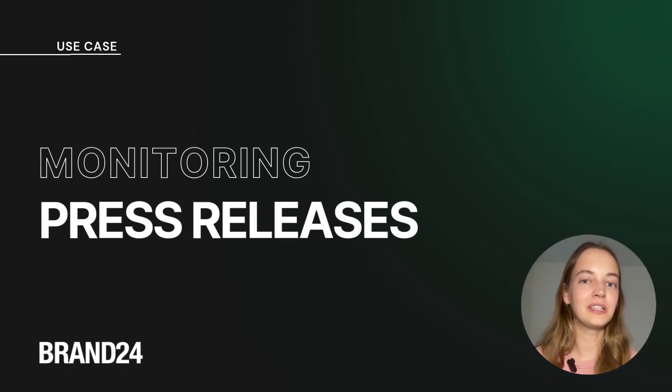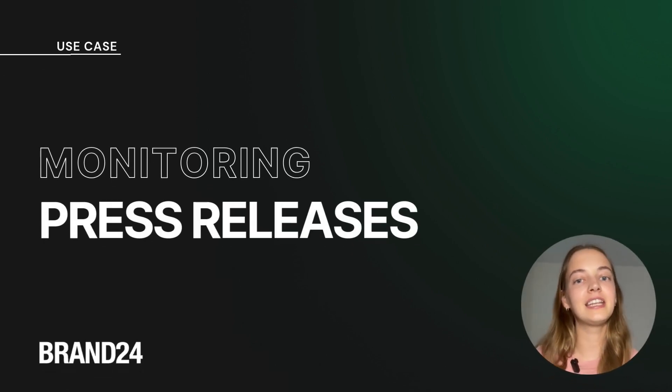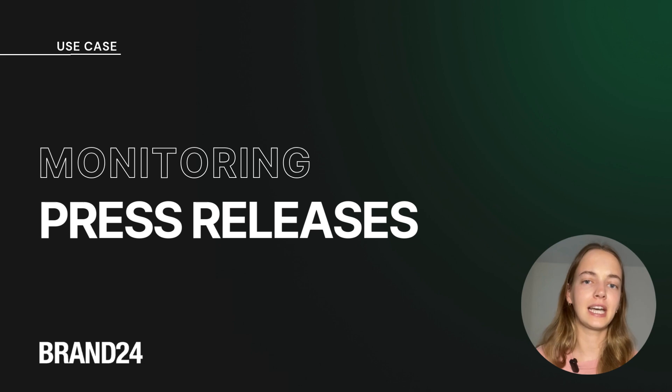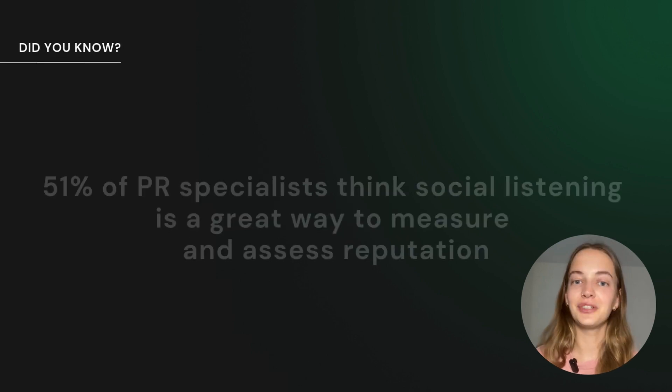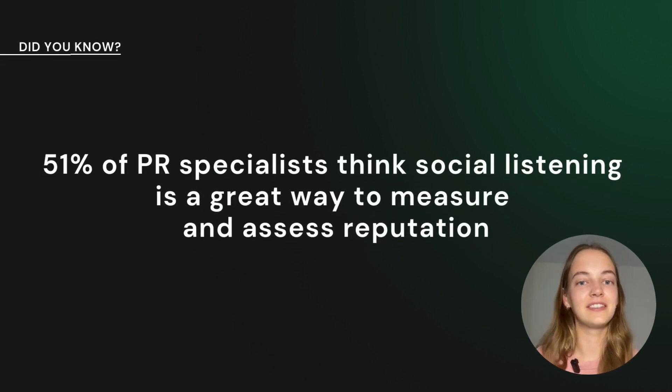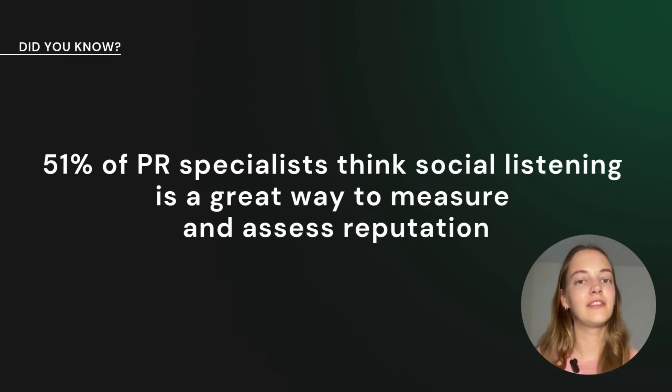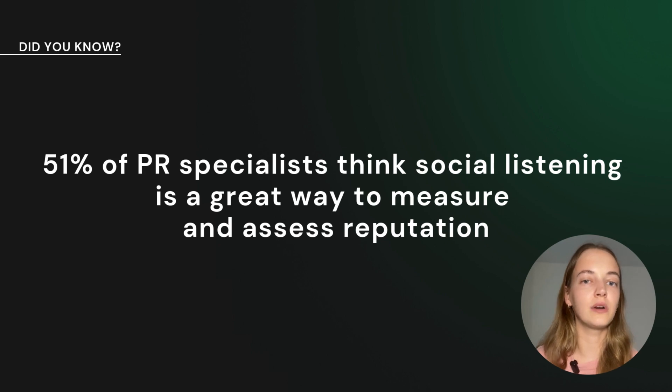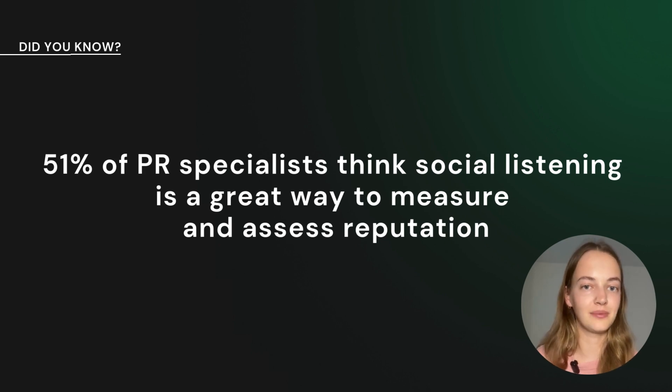Let's talk about how Brand24 can be your ultimate sidekick in the world of PR, especially when it comes to press releases. Did you know that 51% of PR specialists think social listening is a top-notch way to measure and assess reputation? It's true.